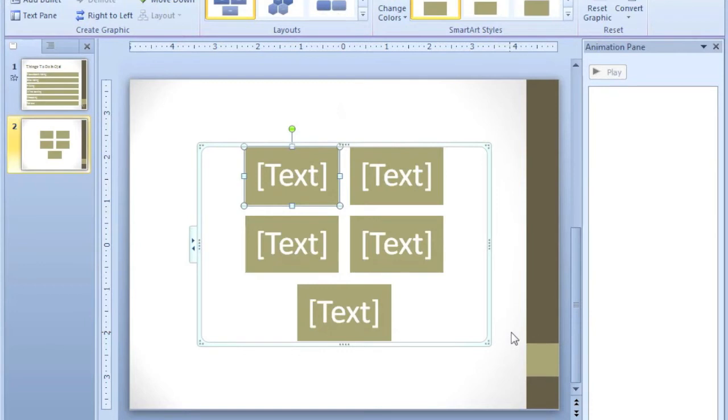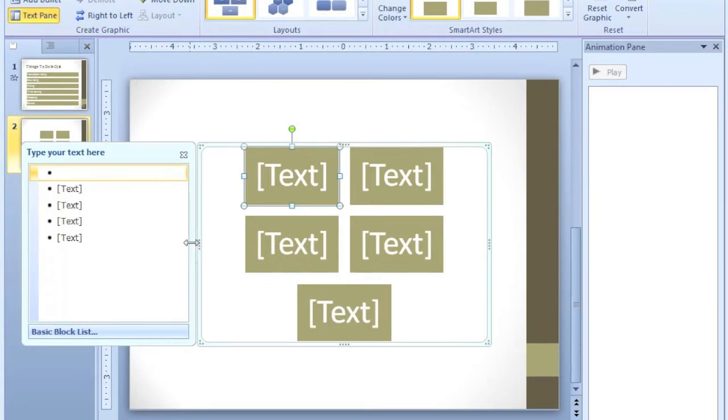And this time, you would type the text in the graphic, or you can expand this box here. And you can type the text in this box.